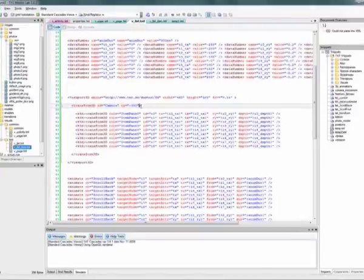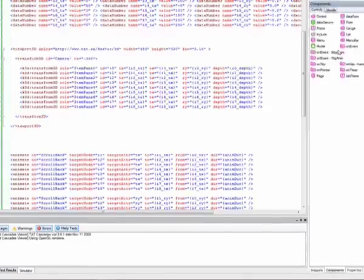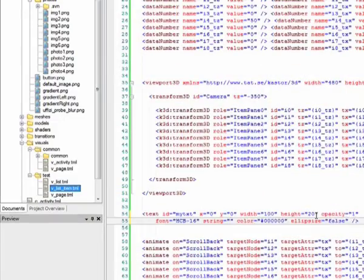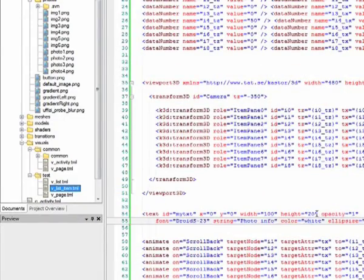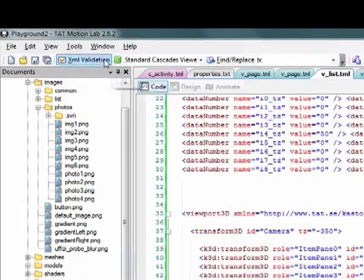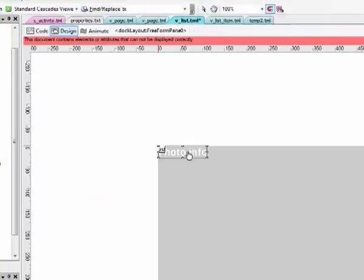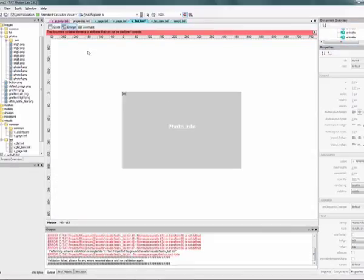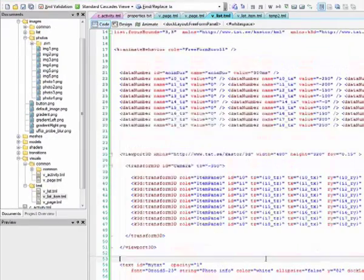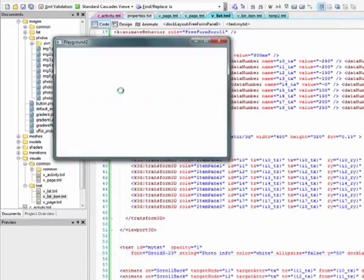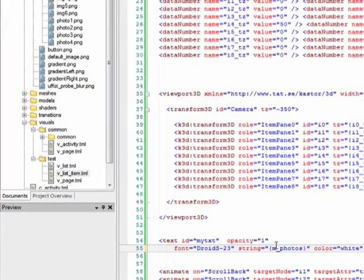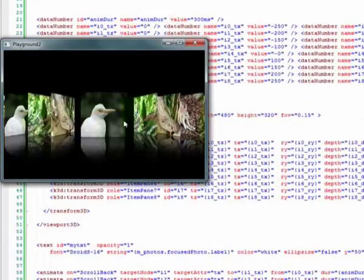Cascades also has a graphical design view which makes it easy to layout components such as texts and images without having to know the exact x and y position.